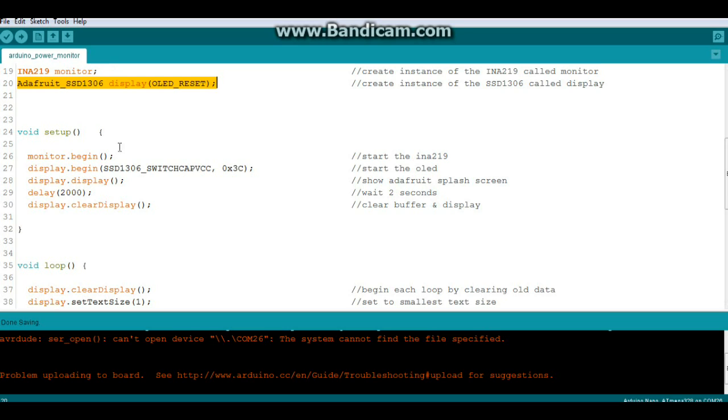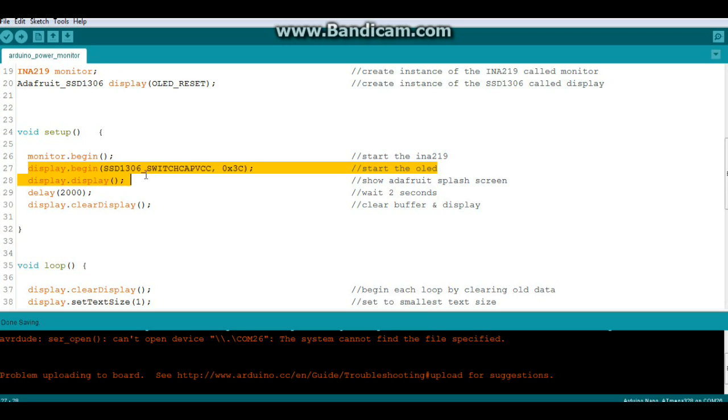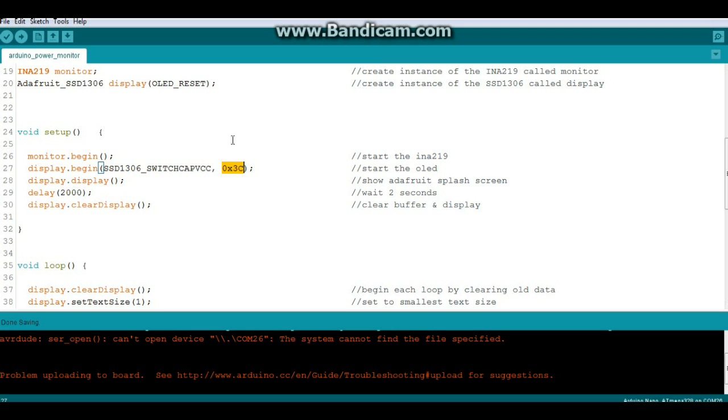Down in setup we start the INA219 with the command monitor.begin. We start the OLED with the command display.begin, and pay attention to the address here at the end - this is the hex address. If you do not have the Adafruit OLED and you have a one hung low, this is probably going to be the address you need to use. So if your display won't turn on, try changing it to this address and you'll probably be okay.